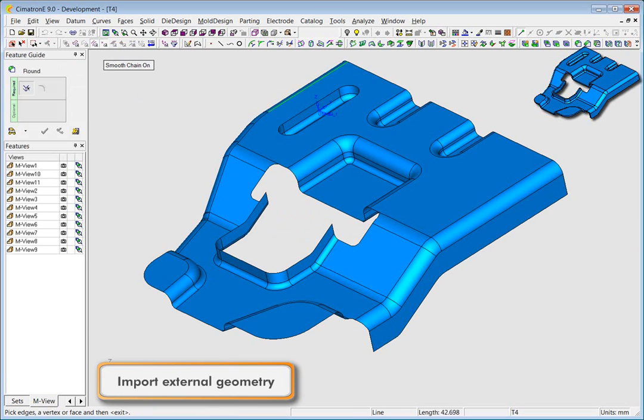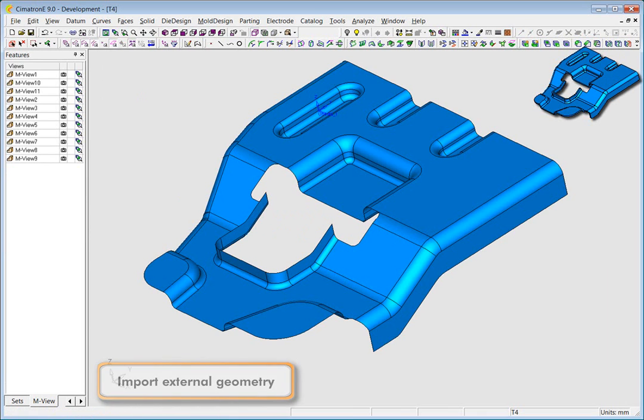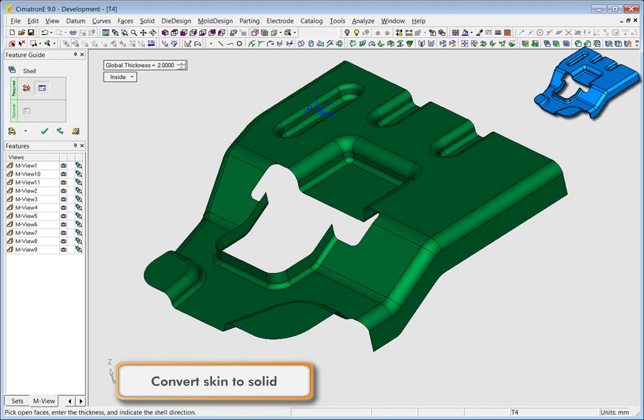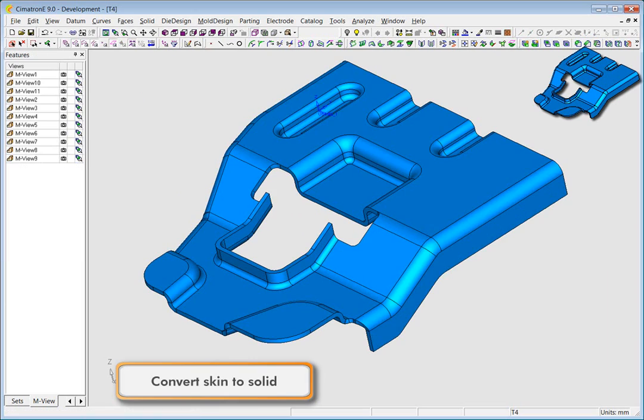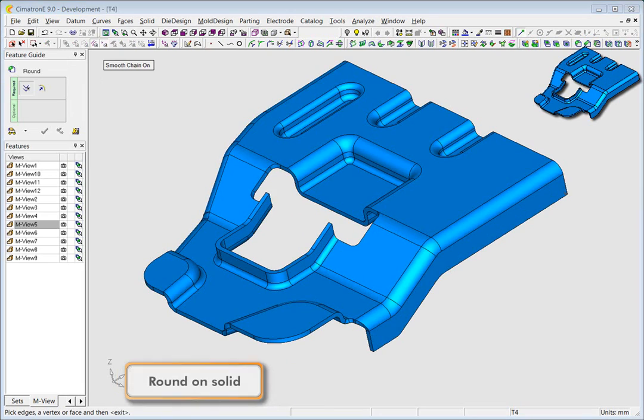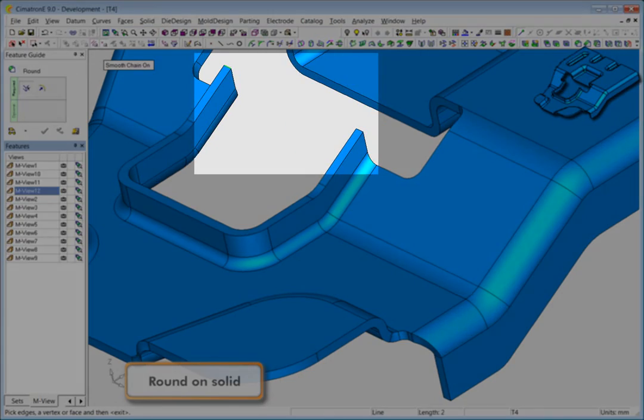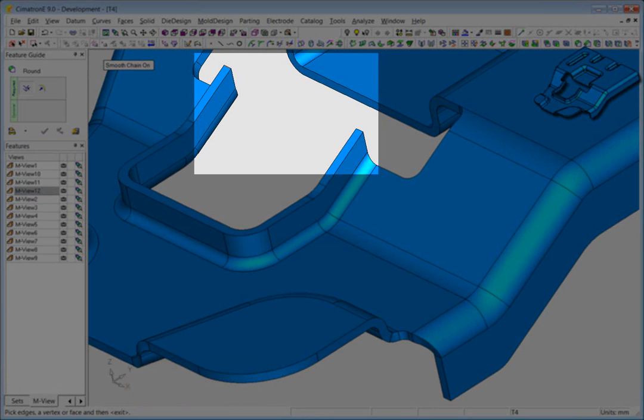And finally, you can convert a skin into a solid shell in just one click at any point. And you can continue to perform operations like rounding on the solid object.